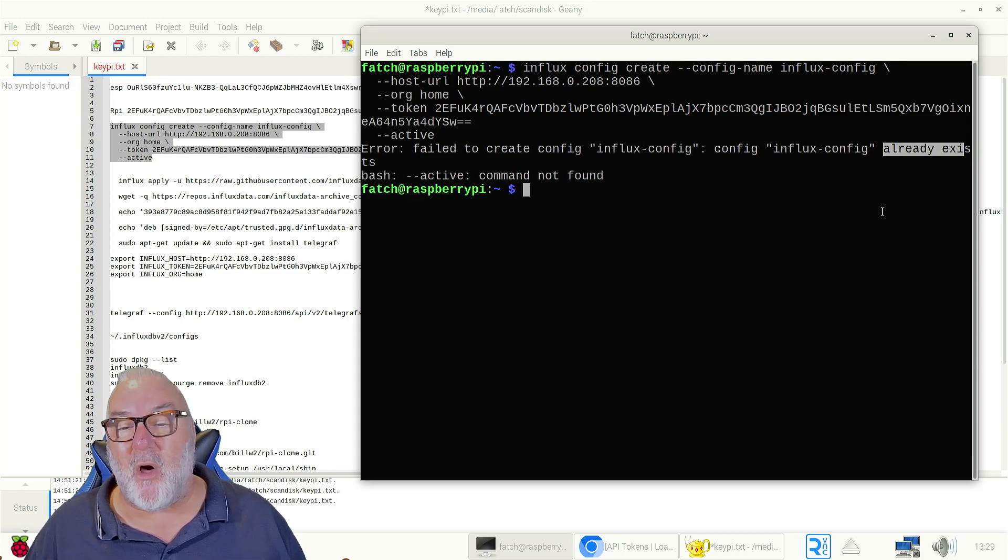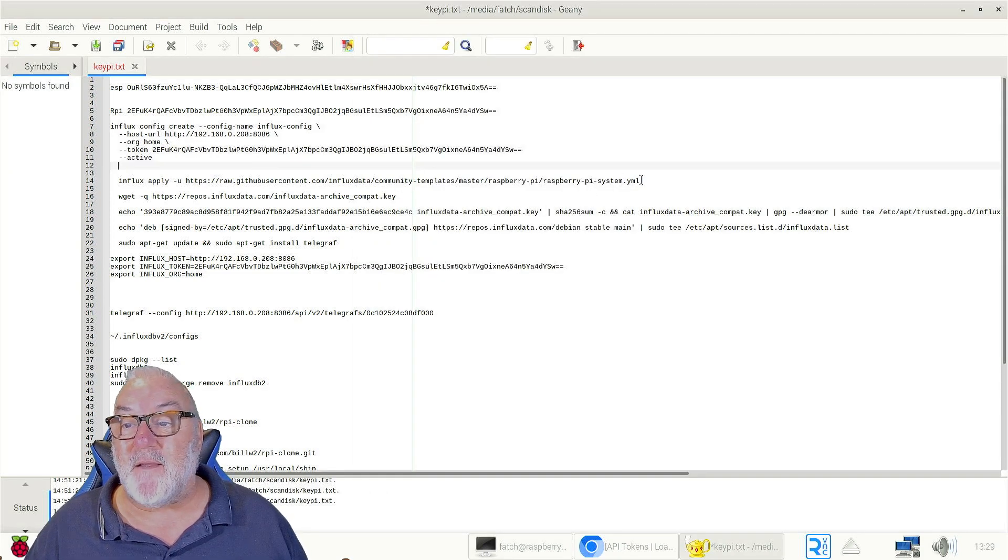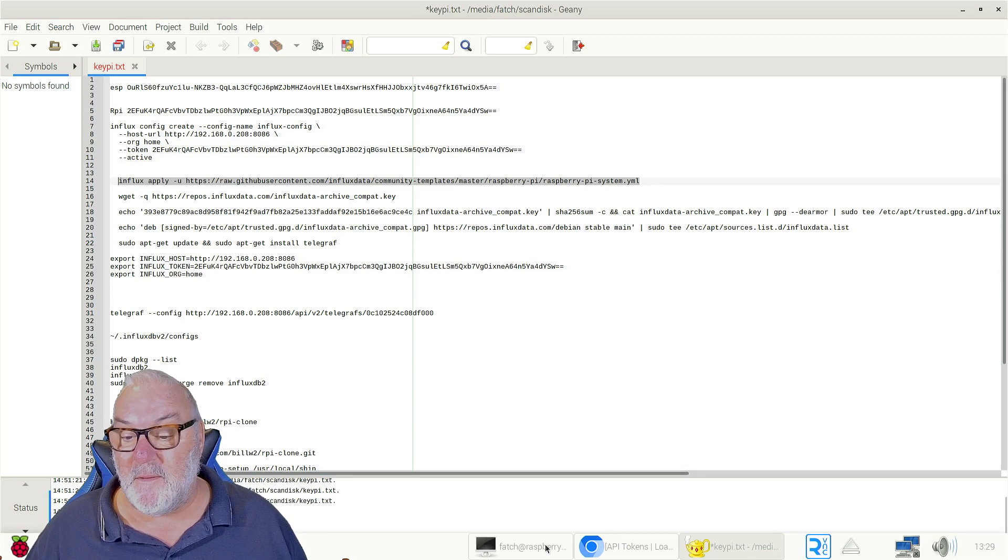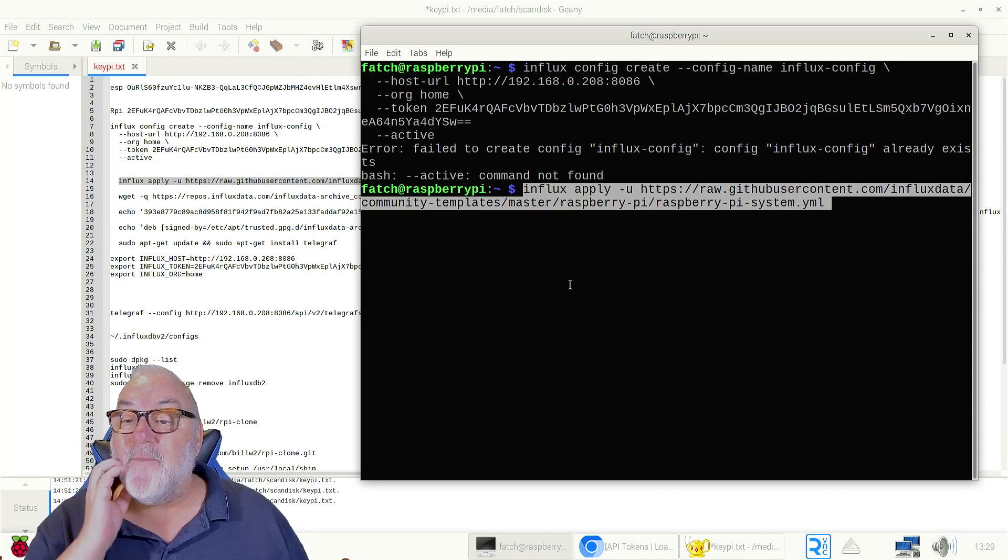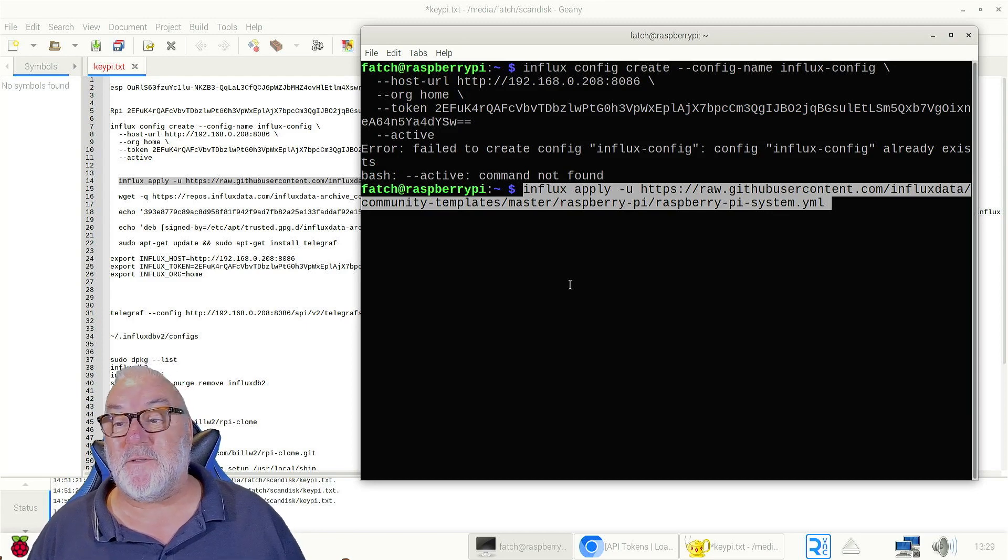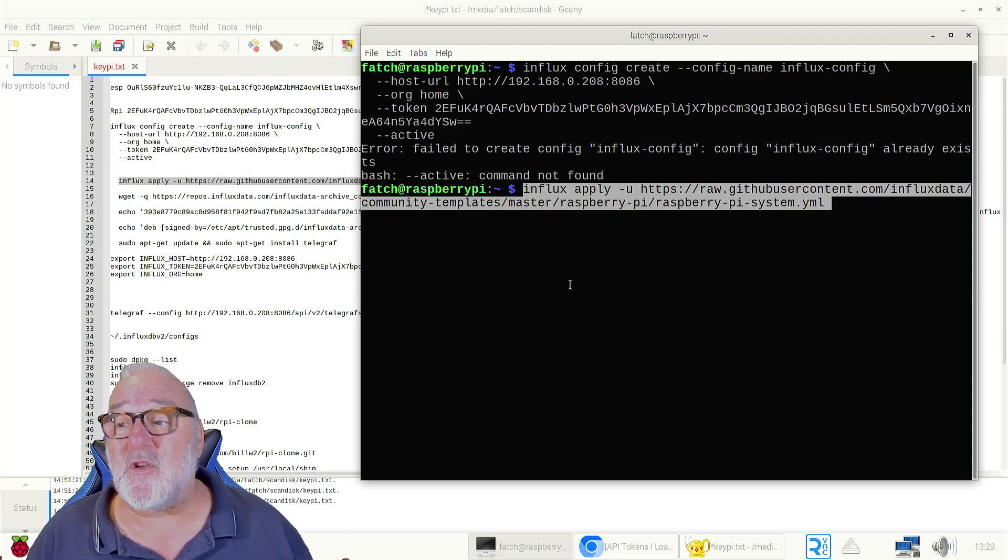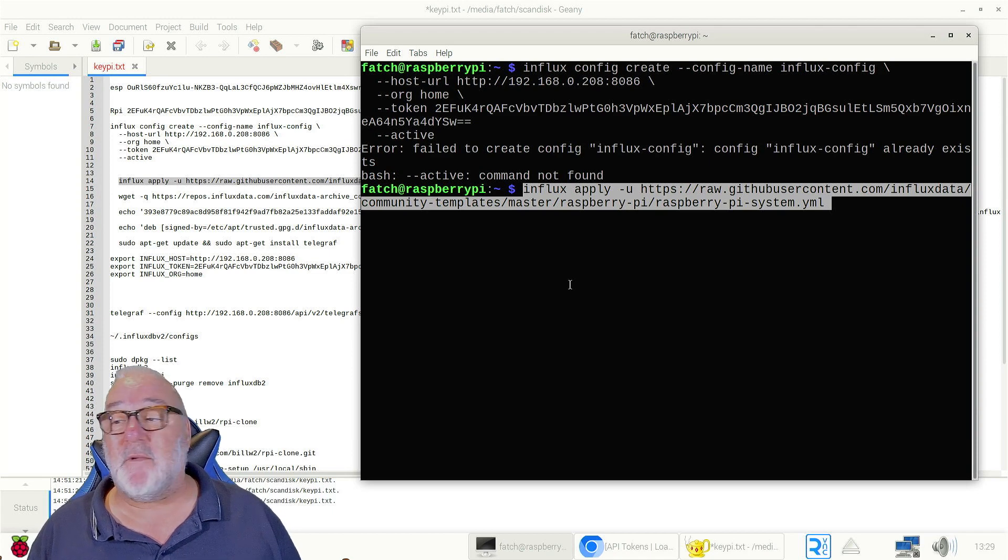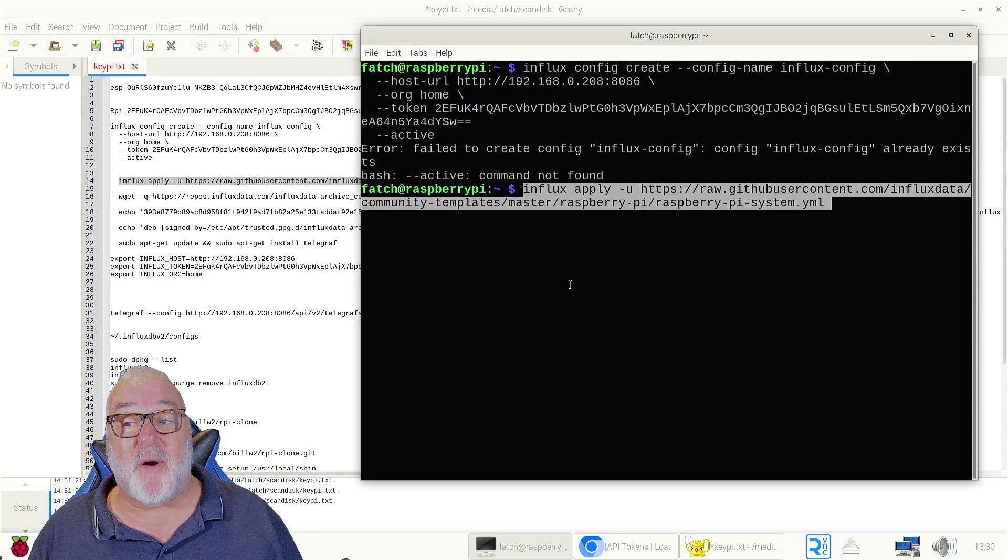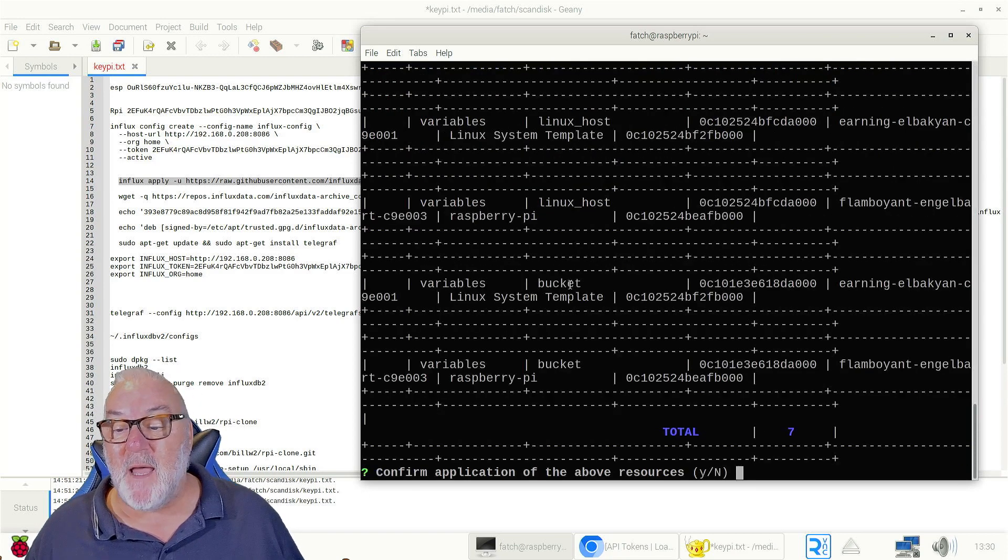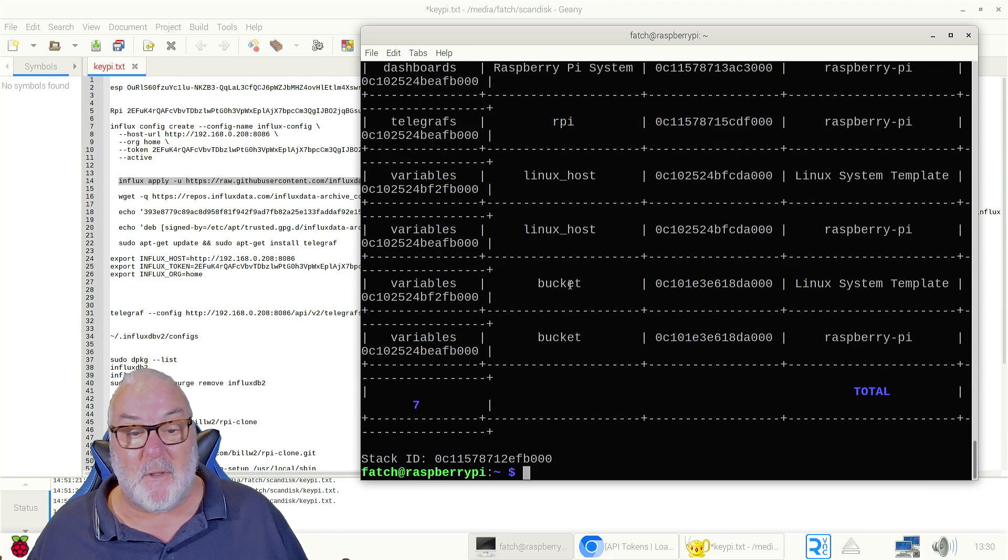Now we need to apply the Raspberry Pi template, so I'm going to copy this command. This command is 'influx apply -u https://raw.githubusercontent.com/influxdata/community-templates/master/raspberry_pi/raspberry-pi-system.yml'. Enter, and there you go, you can see it loads the template. We click yes, press enter.